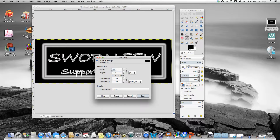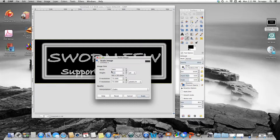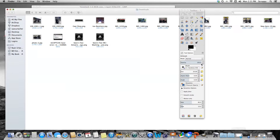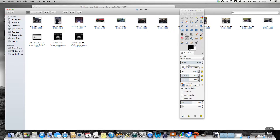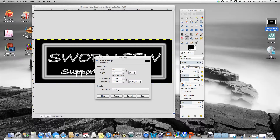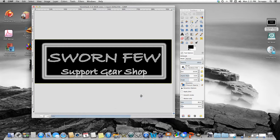If you go in and put 840 and then tab over to 270, it's going to try to keep it proportional automatically. To fix that, you need to unlock the chain icon — see these chains here? Unlock them so the dimensions are separated. That gives you the ability to stretch the image the way you want without it scaling proportionally. So it's 840 by 270 pixels. I'm going to scale it.